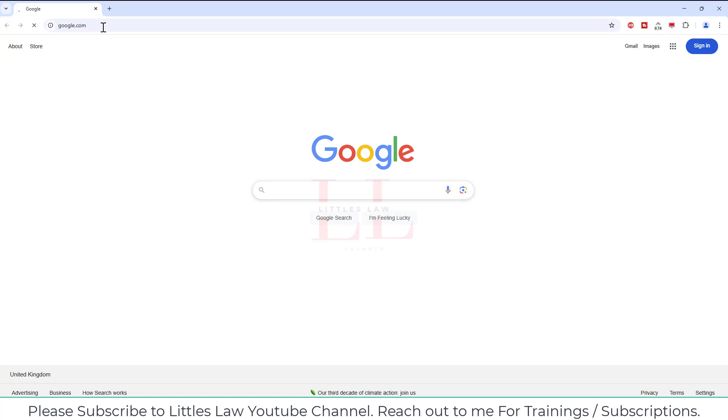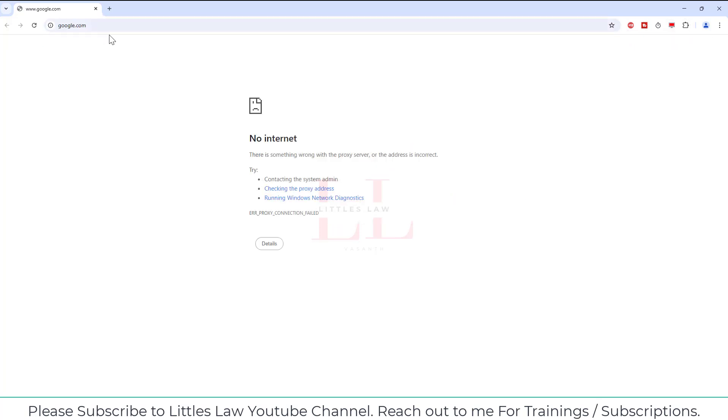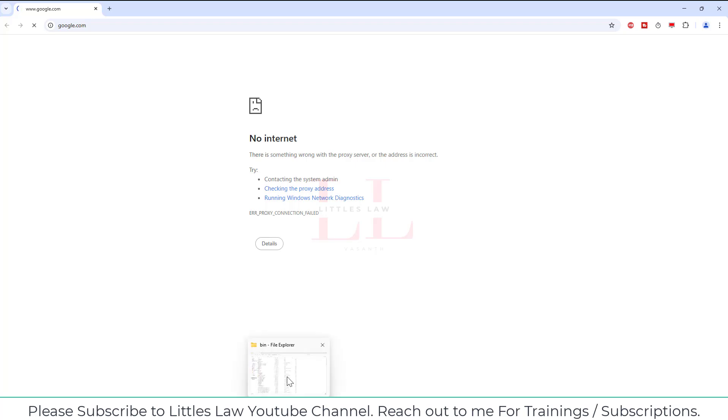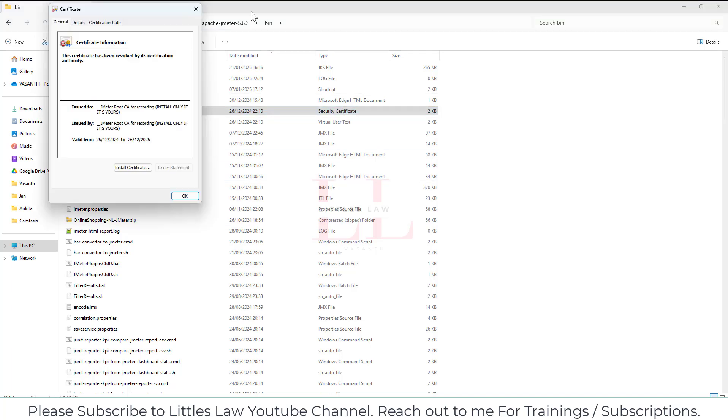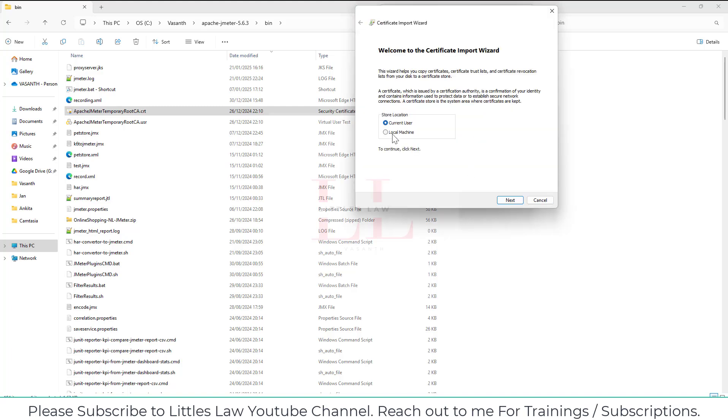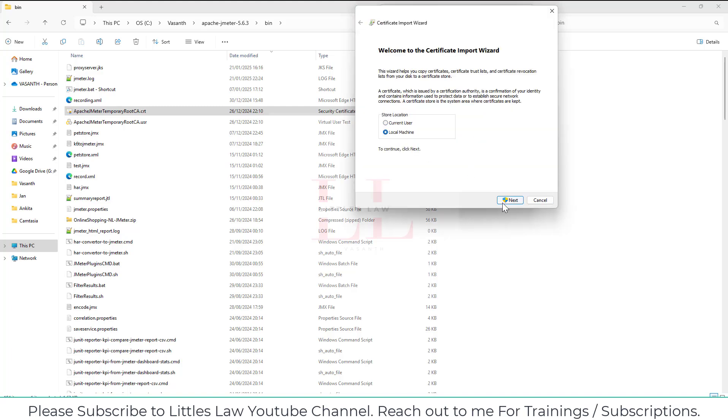The next part is always make sure you're installing your certificate. Make sure that you're installing your Apache JMeter root certificate. You all know how to do that - go to install certificate, local machine, next.